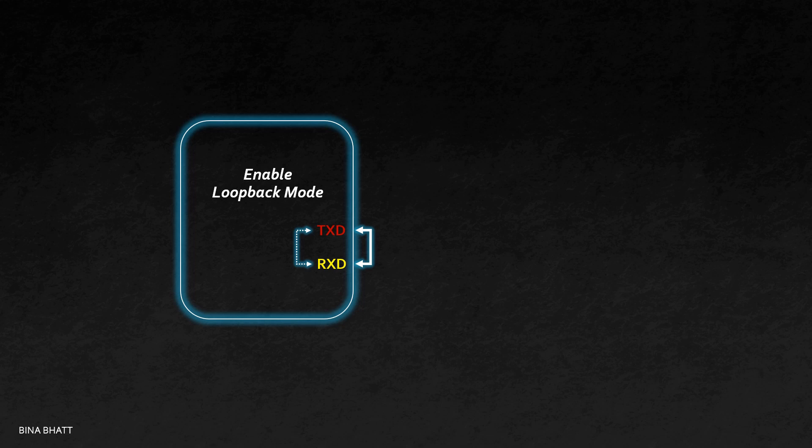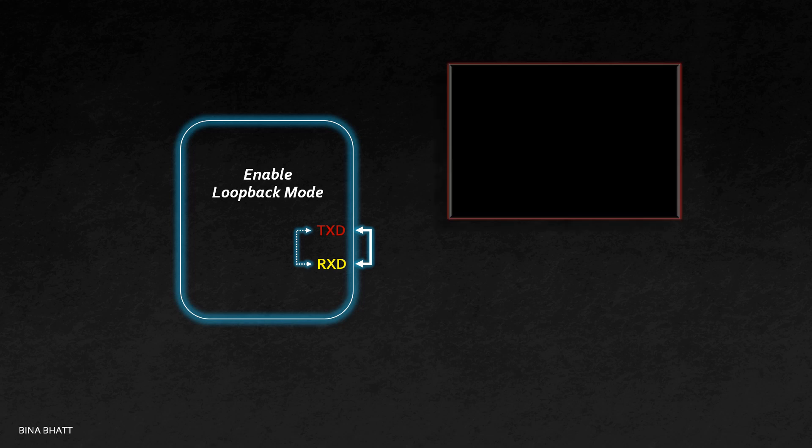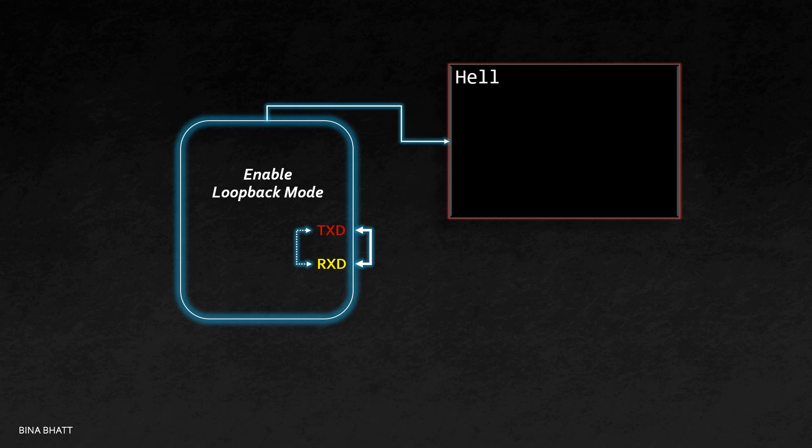A loop is created between transmitter and receiver. If you transmit hello, then you would receive the same data on the other side. In other words, if input data gets echoed on your terminal program, then it simply indicates that your UART device is working correctly.